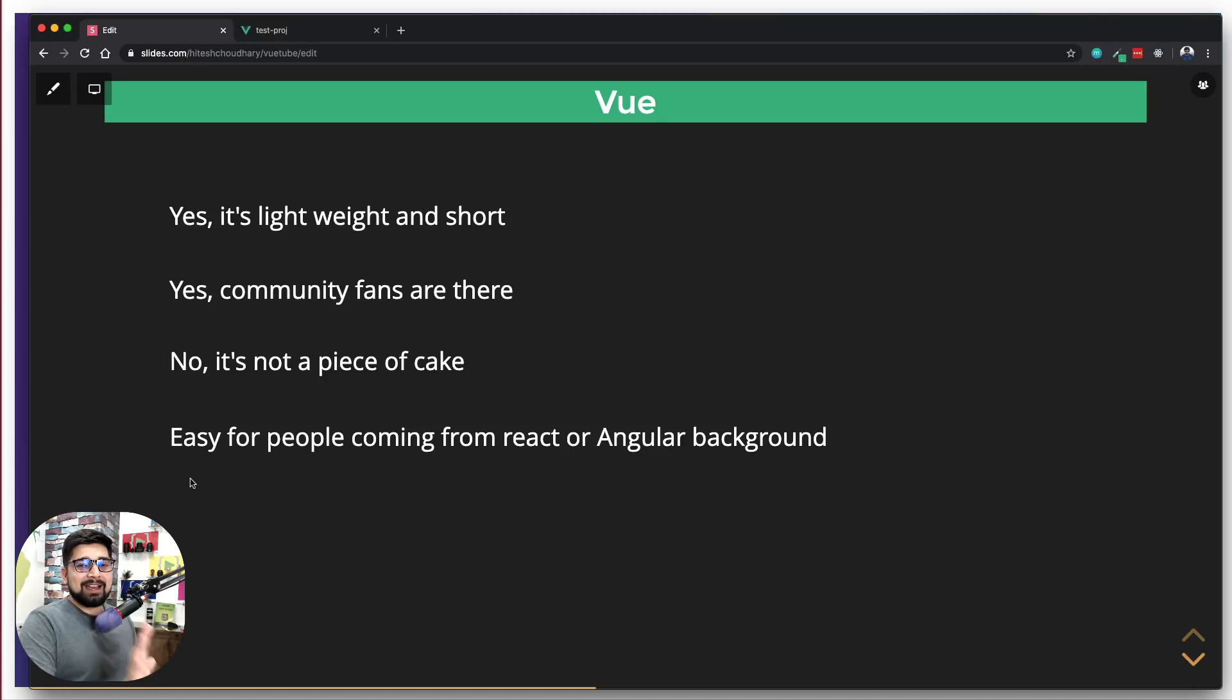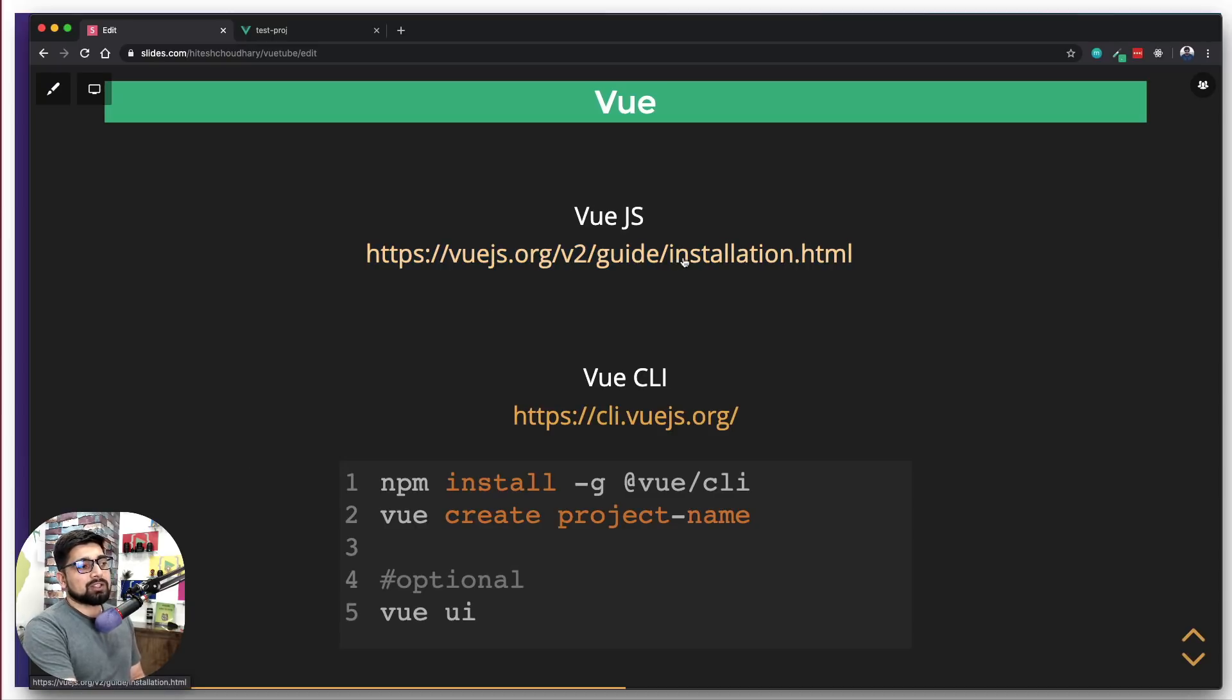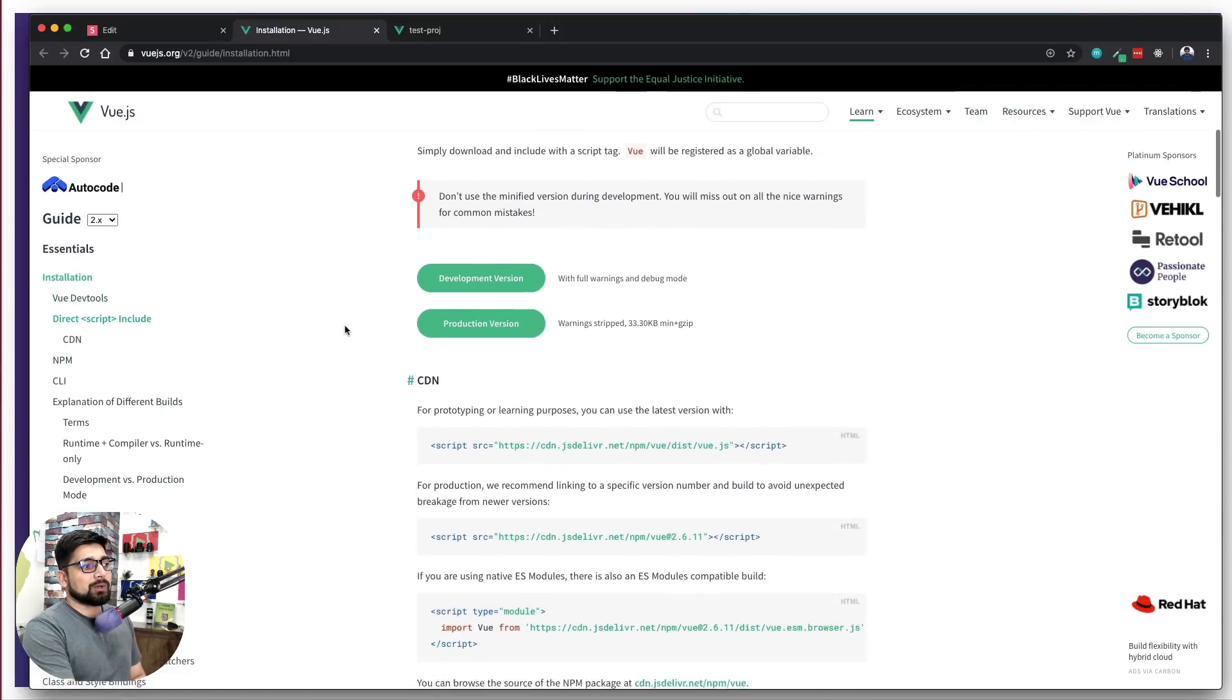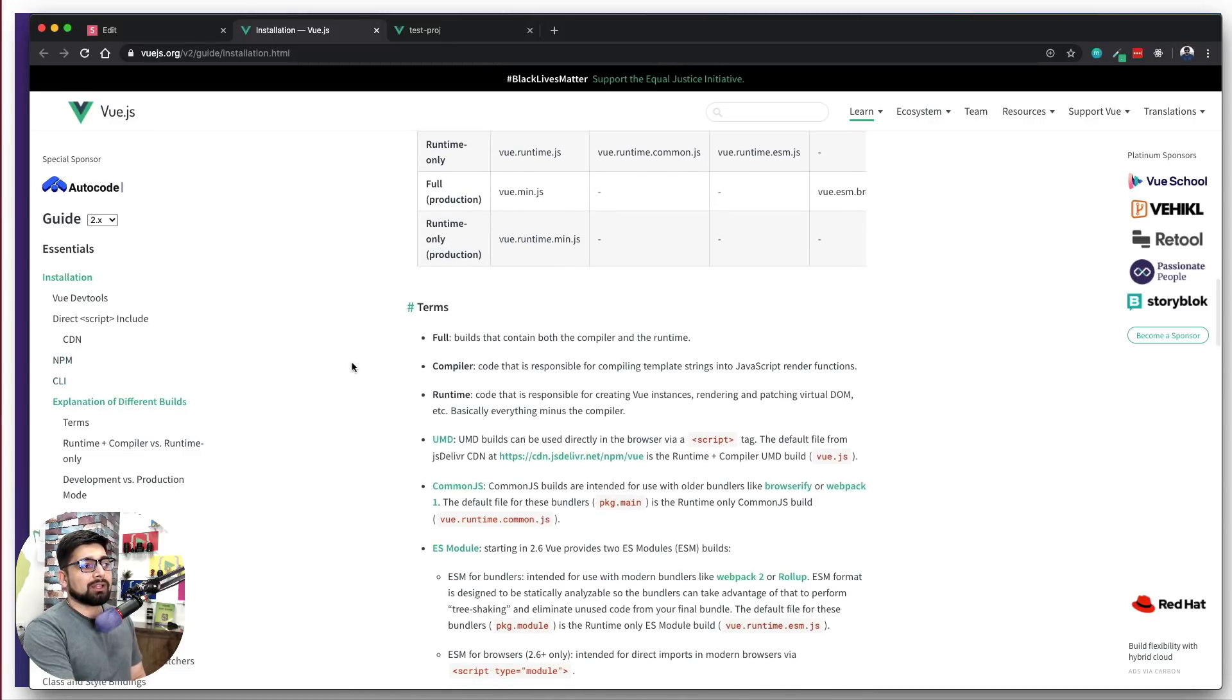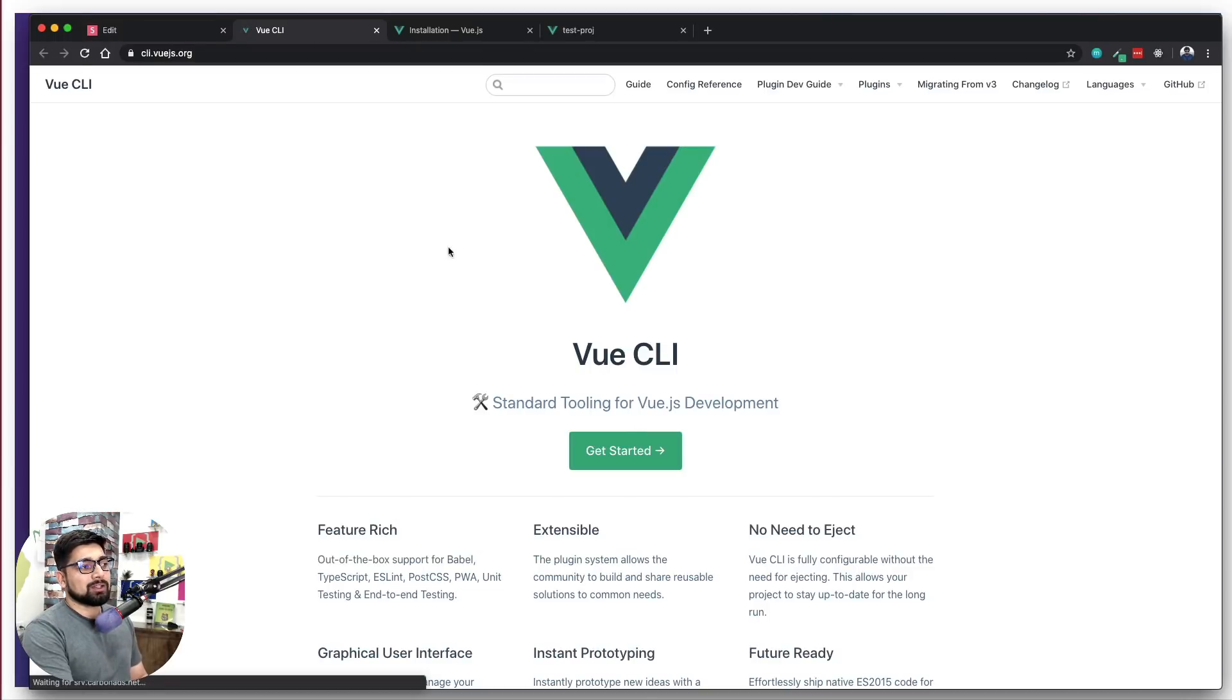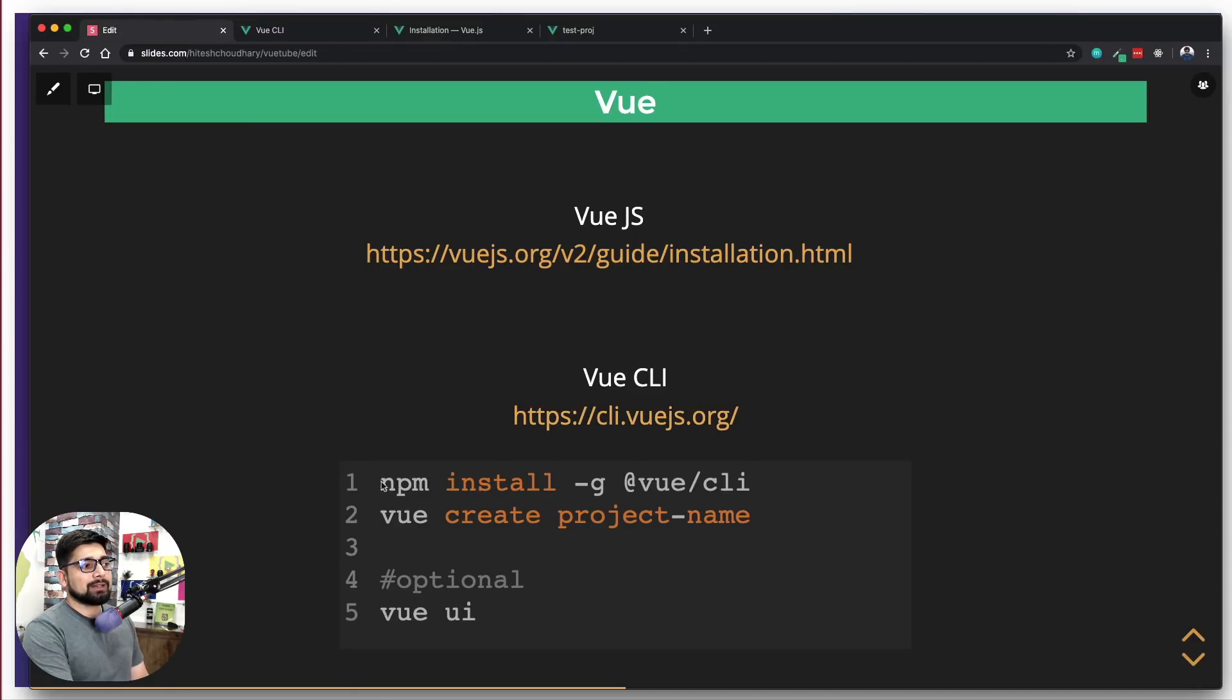Vue has a couple of installation guides and ways you can install it. The first one is the official vuejs.org. You're going to see a lot of people working around how things work. This is great documentation and one thing I absolutely love is they have rock-solid documentation. You can learn a whole lot through their documents, but it's not really easy to read the documentation.